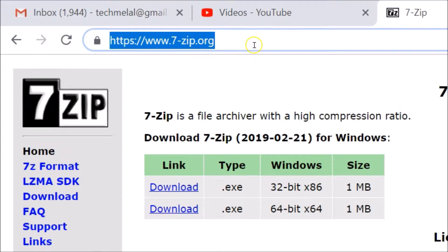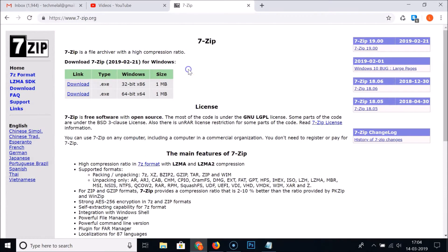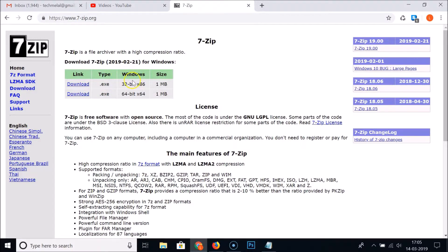Here we have the 7-Zip website opened with the download section. We have download links for Windows — either 32-bit or 64-bit. If you don't know which version of Windows 10 you have, here's how to check.